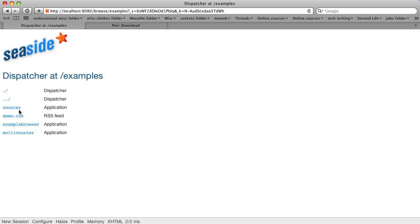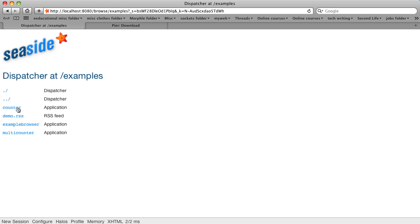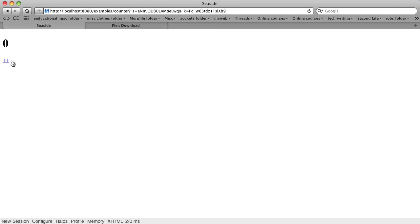And our simplest example is the counter. And if we click on the plus plus link, it adds one to the counter. If we click on the minus minus link, it subtracts one from the counter. It can go in either direction.